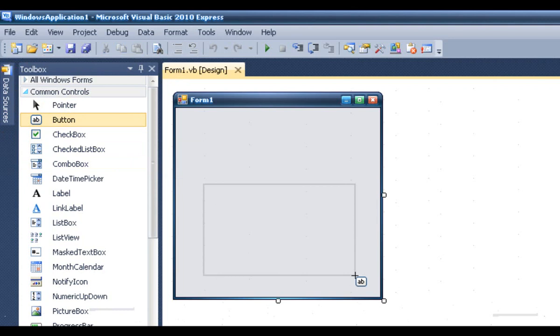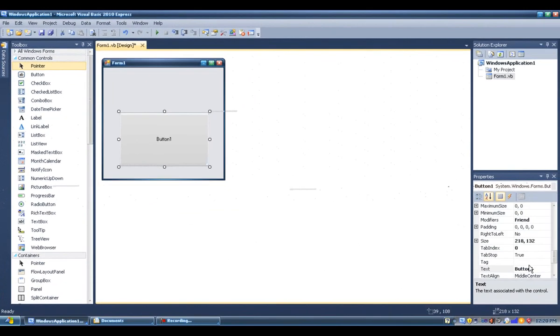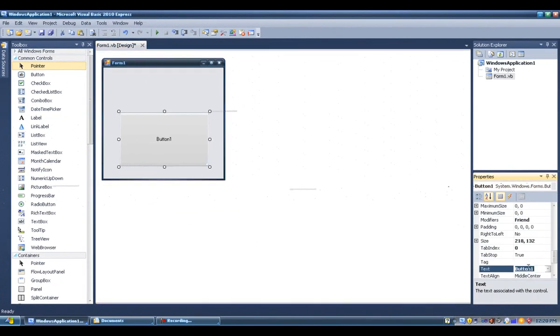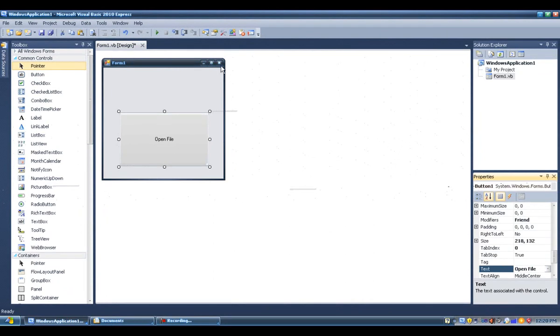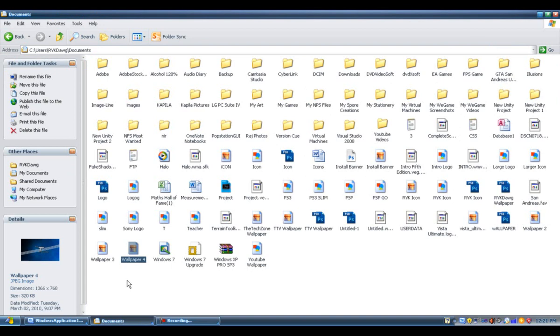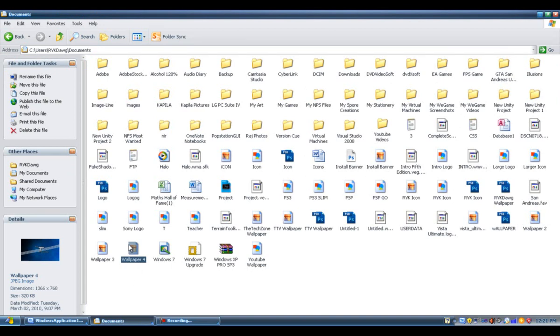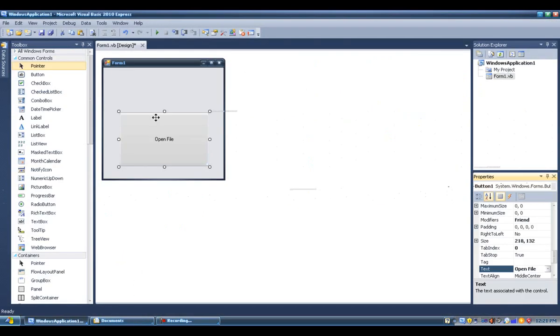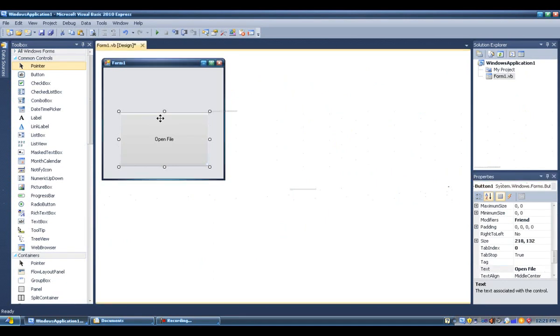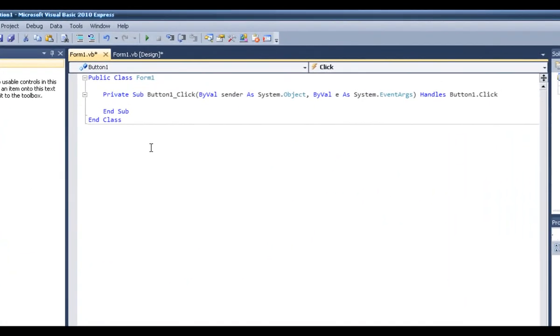You're going to click on button and we're going to add a button to our form. Let's just change this to open file. Now let's command this button to open up the same image that we've got in my documents. Let's double-click on the button.